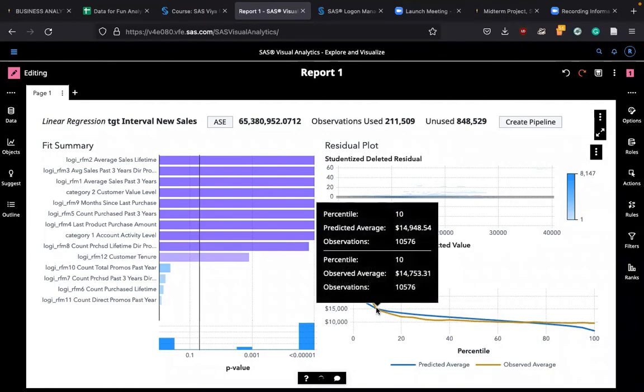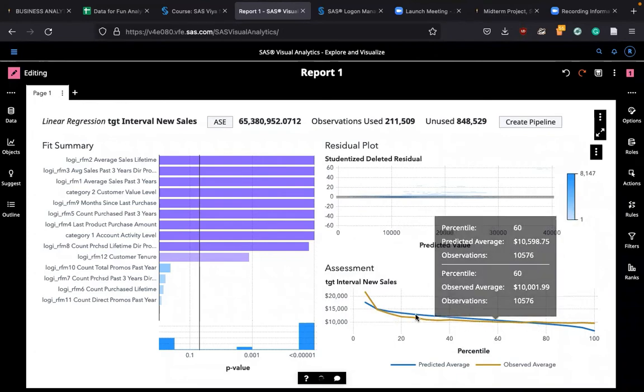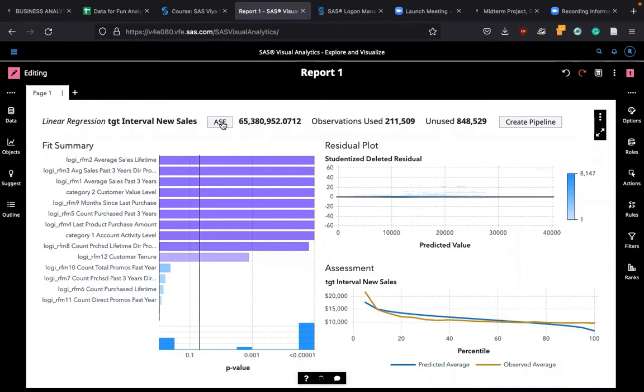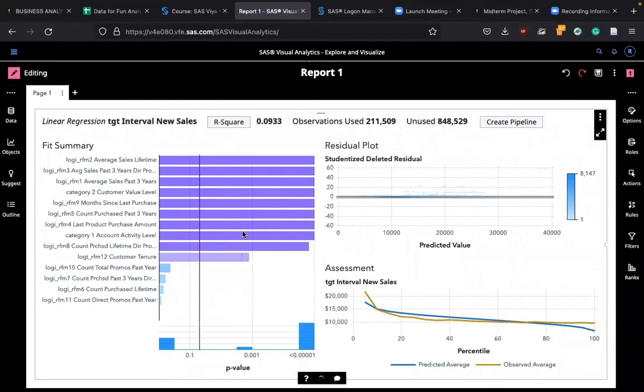It tends to underpredict in early values and later in large values it also underpredicts. However, in between from 10% to about 75%, it tends to overpredict. Underpredict, overpredict, that's what we see. The gap has to be small but in the first 10% and later 20%, there are gaps increasing. If you want to understand how much it is explaining, then you can click on ASE and look at this R square. It says 0.0933, meaning about 9.3% of the variance was explained by this regression.